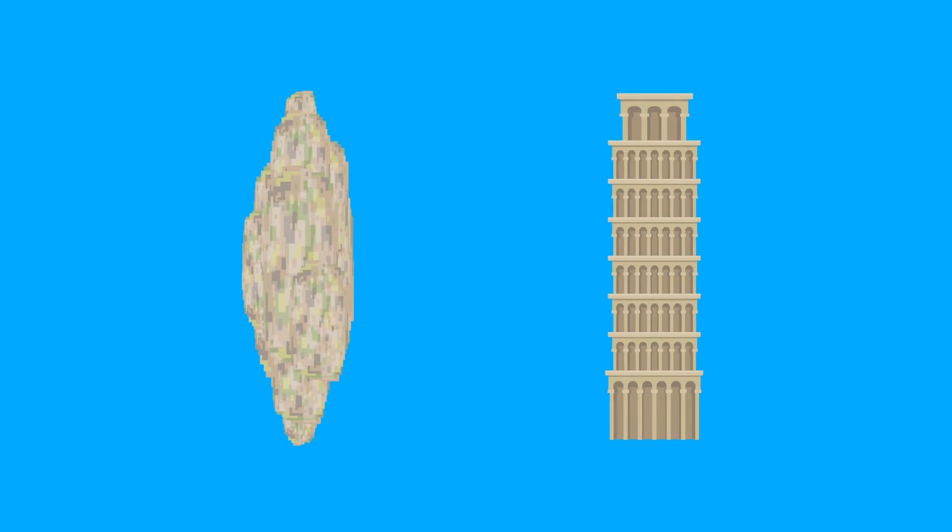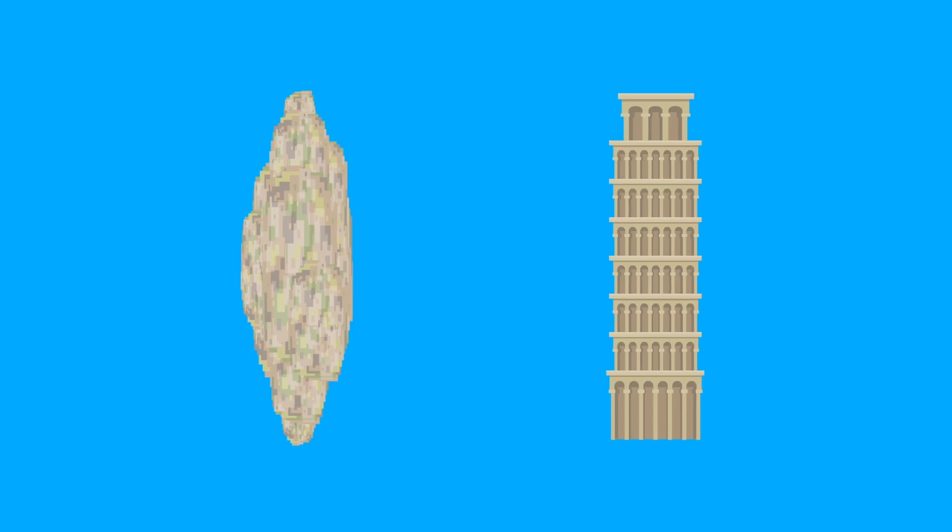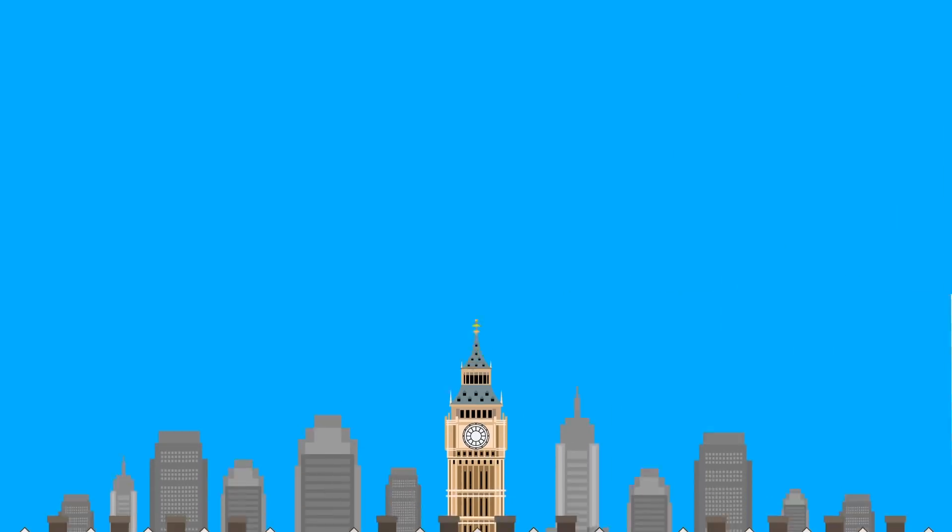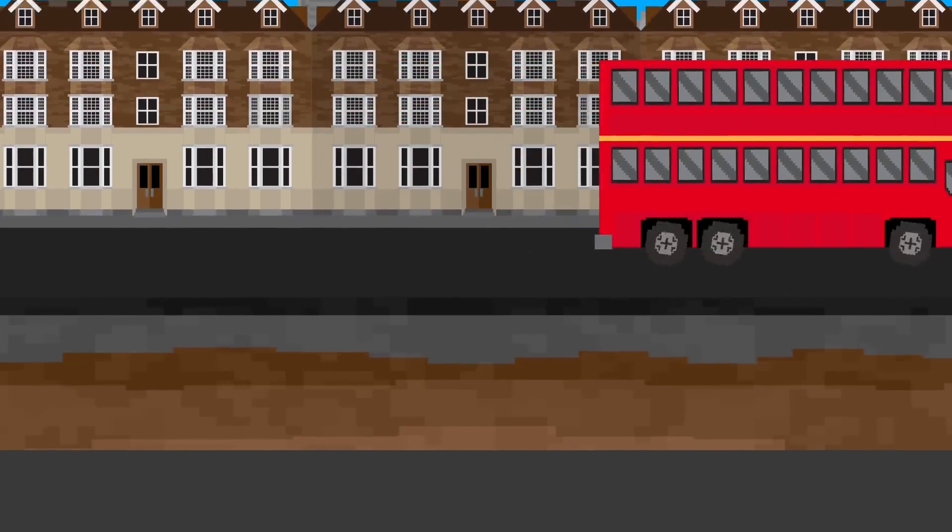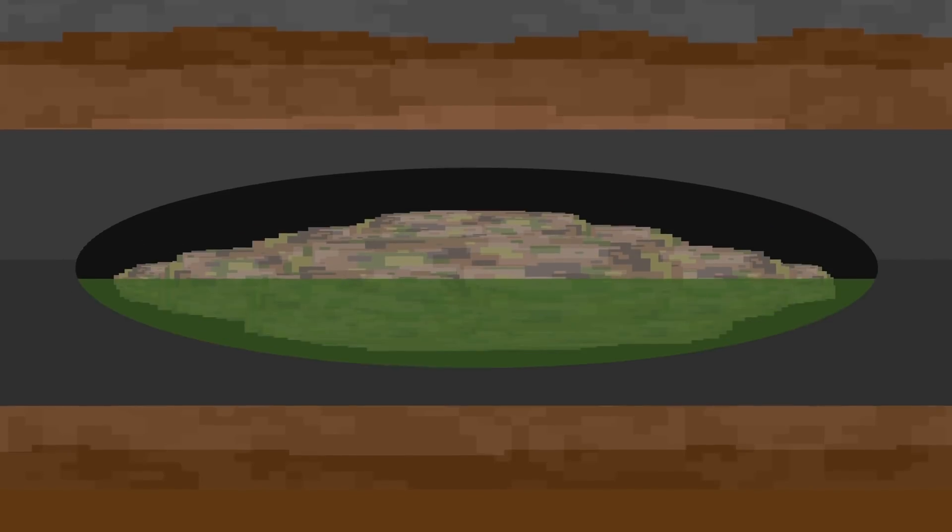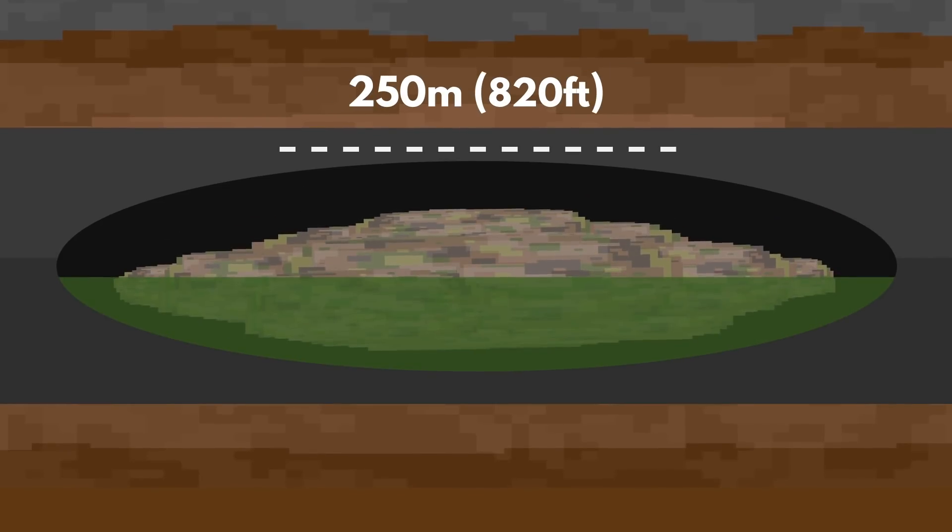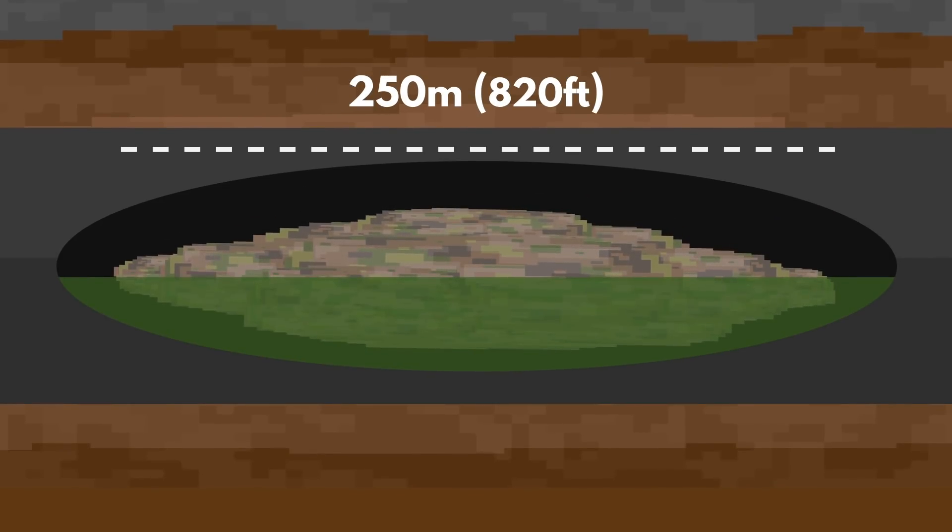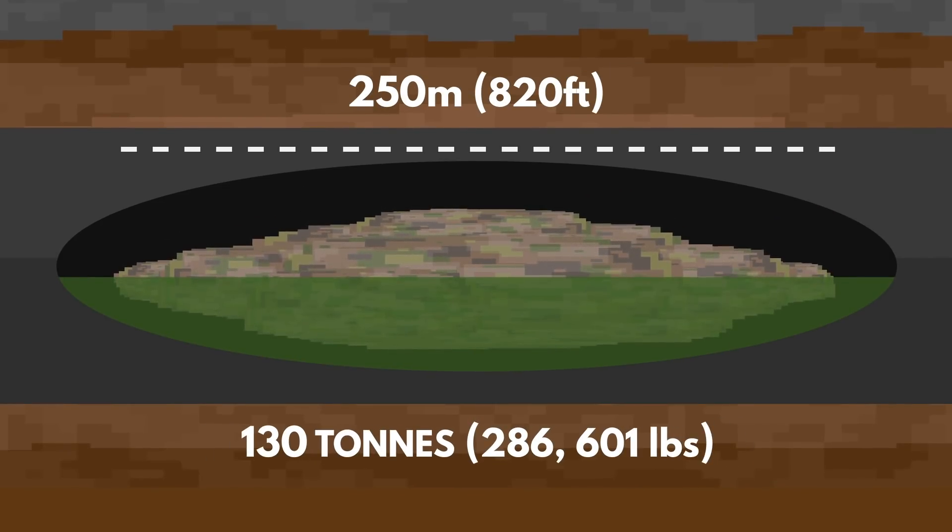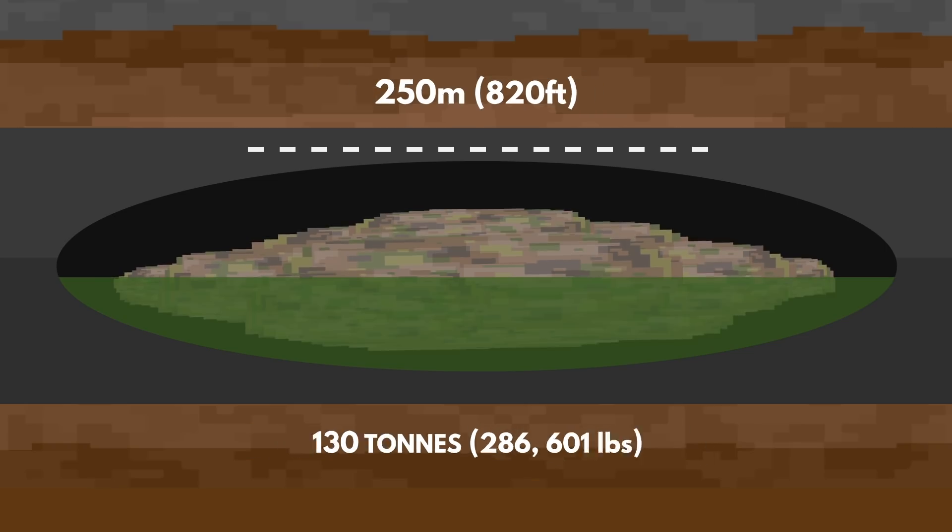While that's longer than the Leaning Tower of Pisa is tall, it pales in comparison to the largest fatberg ever discovered. That award goes to the Whitechapel fatberg found in 2017 in the sewers beneath London. It was 250 meters long, weighed 130 tons, and it took 9 weeks to clear out.